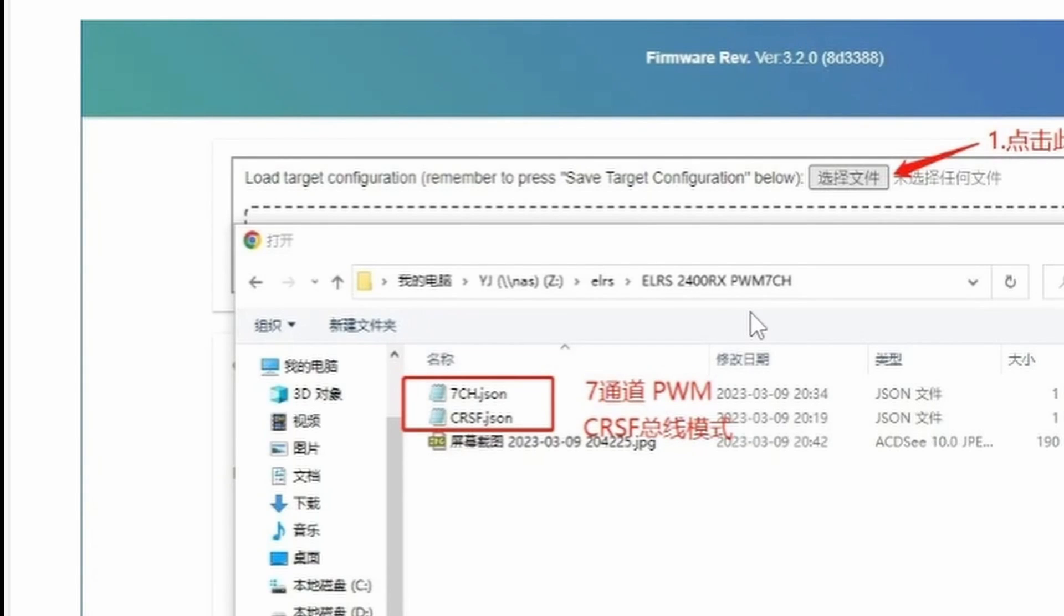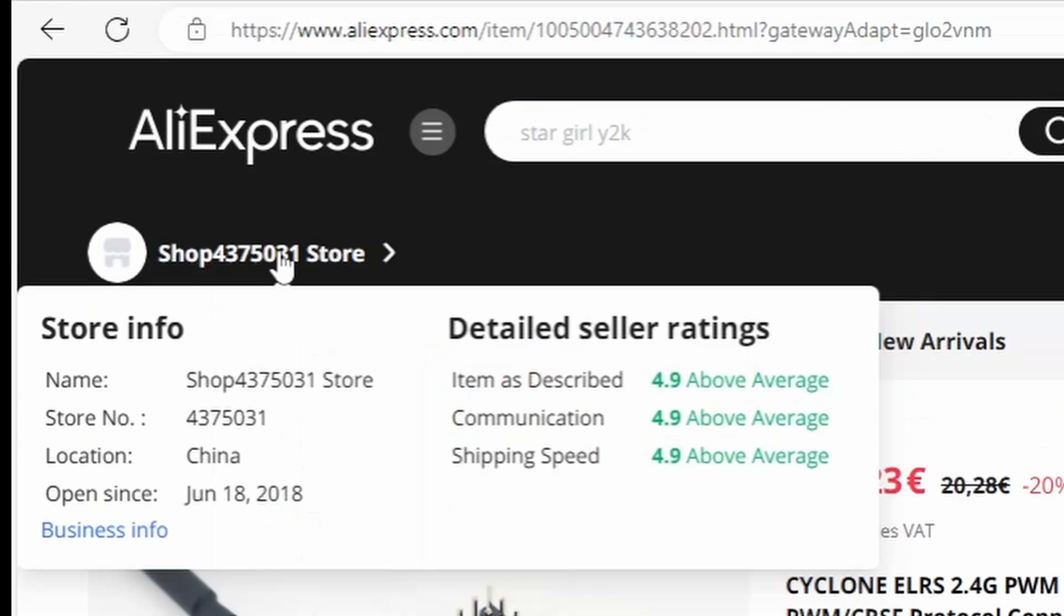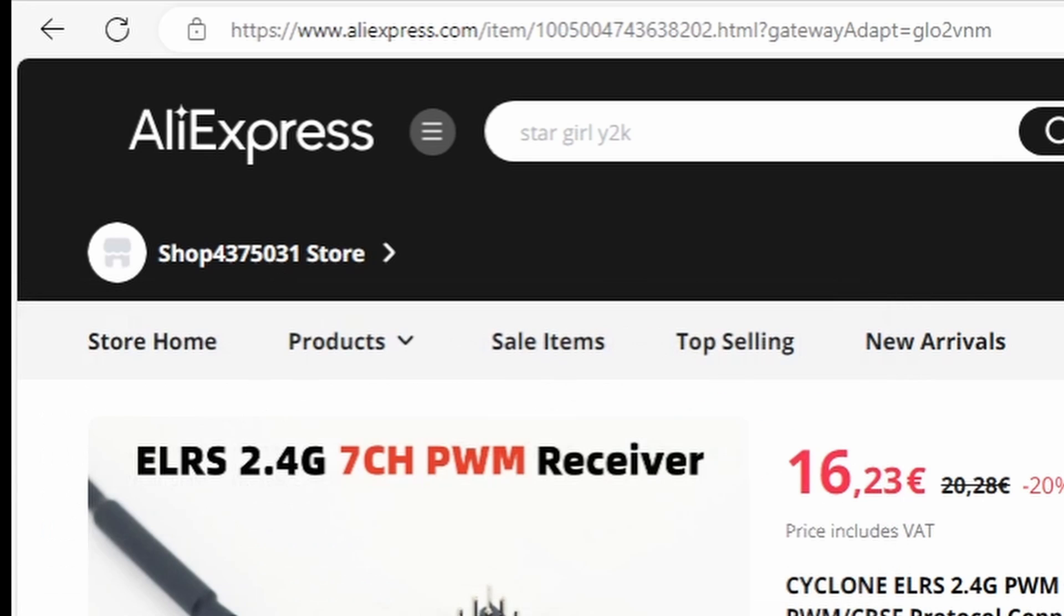Fortunately contacting this supplier was a much better experience. I will leave a link in the description to shop 4375031 where you can buy this receiver. As the guy was so very helpful I'm certainly not going to recommend the link to the supplier that I originally bought it from. Suffice it to say I now have the JSON files. Let's apply one and see what happens.